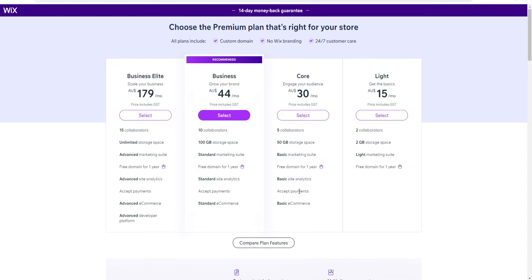With the Core plan you get five collaborators, 50 gigs of storage — a significant jump from two gigs — access to a basic marketing suite, basic site analytics, the ability to accept payments, and access to basic e-commerce. This is a solid step up if you're looking to start monetizing your site.